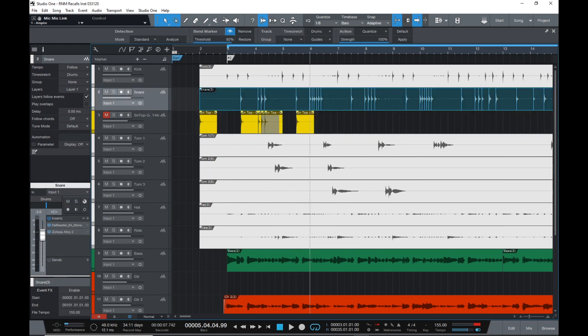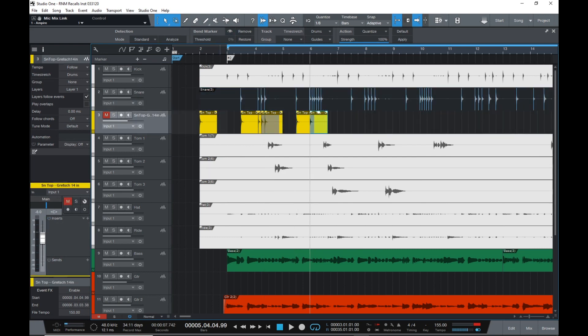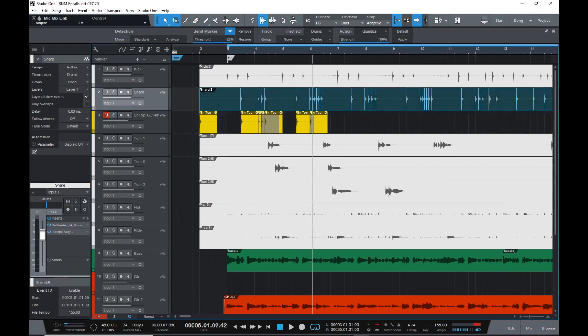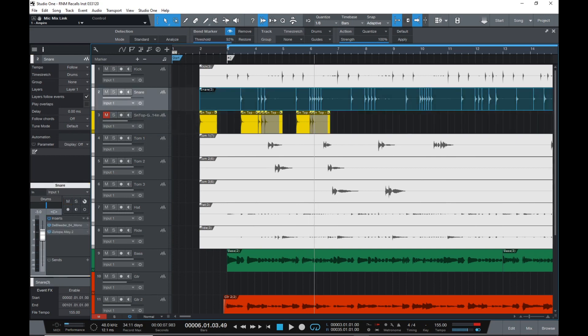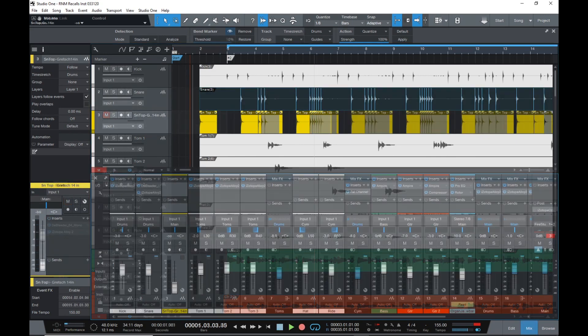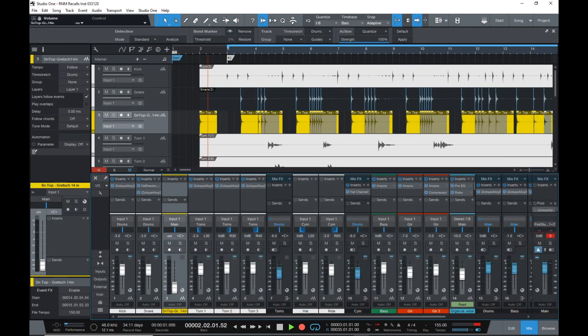After you're done, you should be able to listen back and bring that snare sample up in the mix to where you want it. Here it is with the sample.